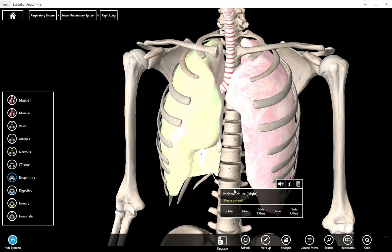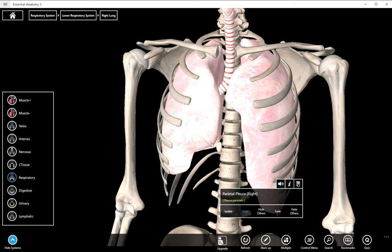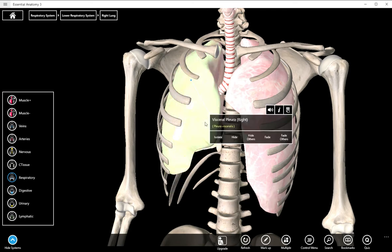When you see the word parietal, you can think of that being like wallpaper — it's lining the cavity. Underneath that is visceral pleura. When you see visceral, you can think of that like gift wrap — it's covering the organ. So parietal and visceral pleura.